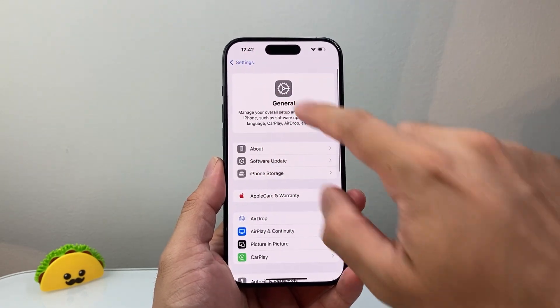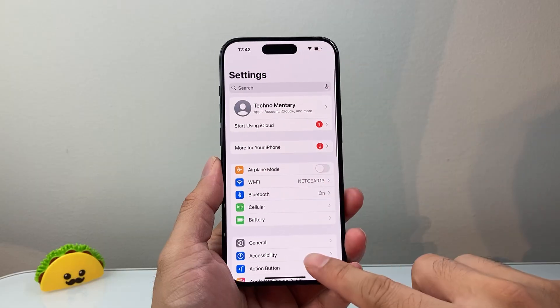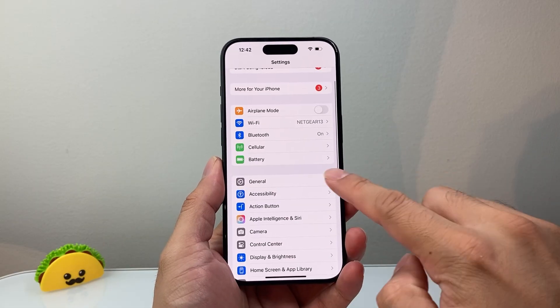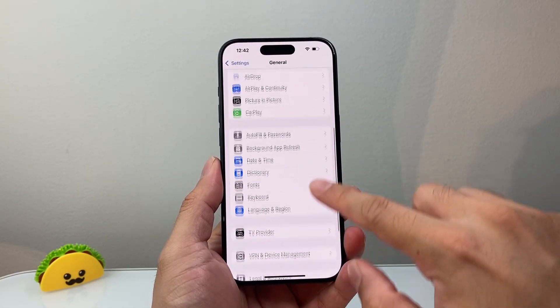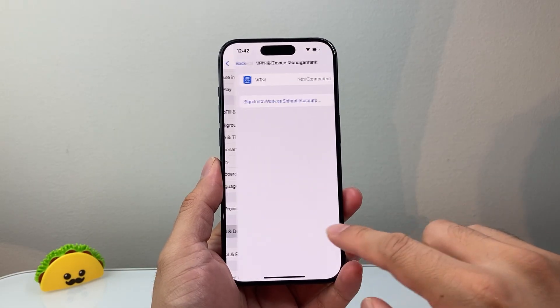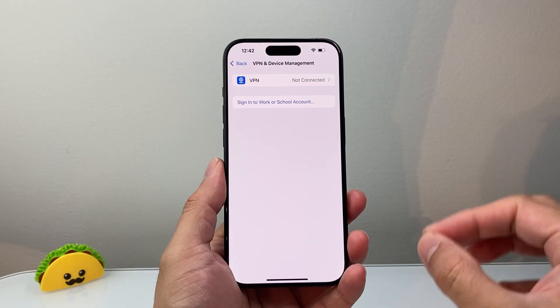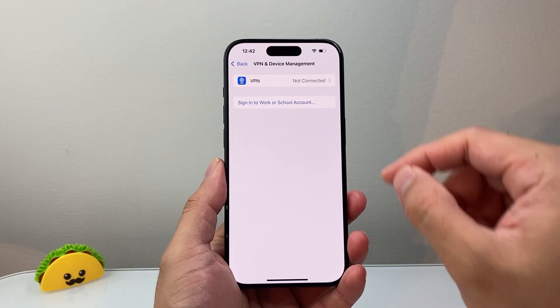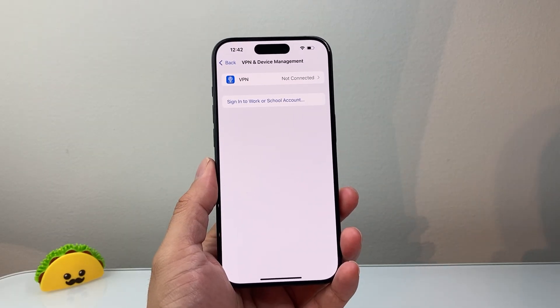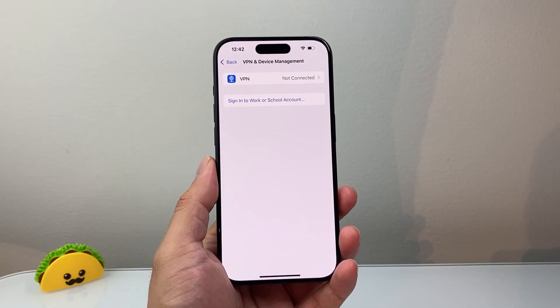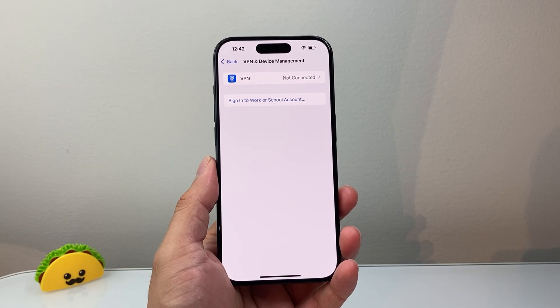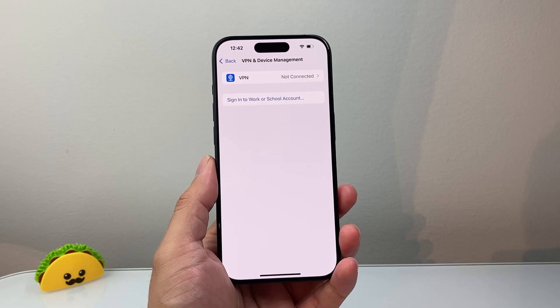We're going to go back to the main settings, then go to General and then VPN and Device Management. If you have a VPN turned on, you need to turn off the VPN, as that's going to interfere with your SIM and your network signal.